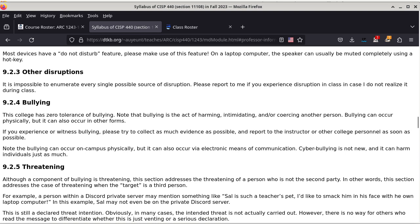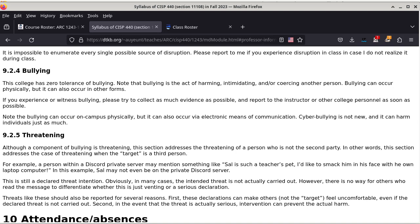Section 9.2.4 talks about bullying. This college has zero tolerance of bullying. Bullying is the act of harming, intimidating, or coercing another person — any attempt to do so is a form of bullying. It can happen physically or in other forms such as online bullying. If you experience or witness bullying, please collect as much evidence as possible and report it to me or other college personnel as soon as possible. This can happen on campus physically, but also electronically via email and other forms of communication.